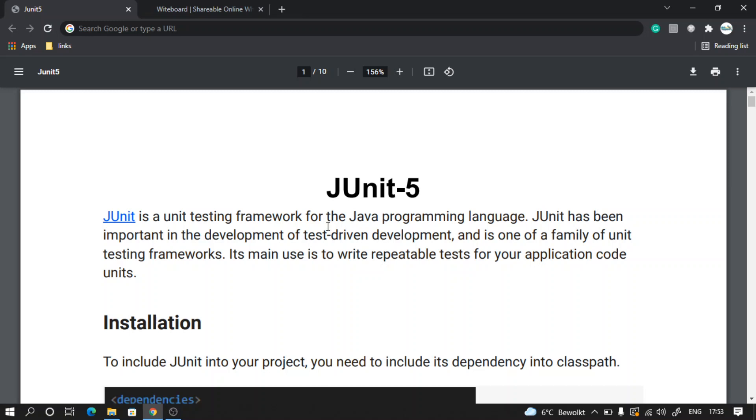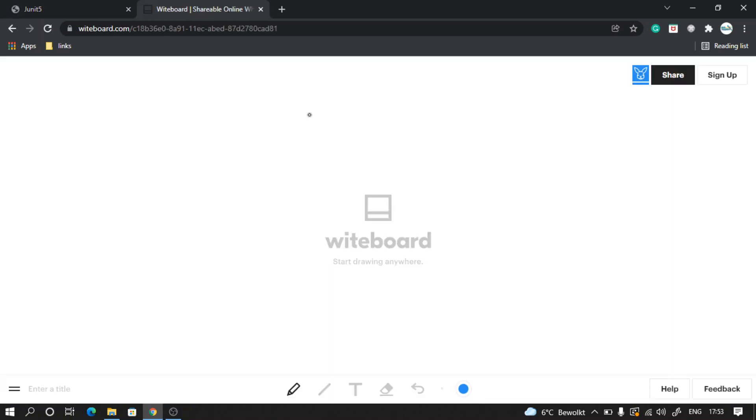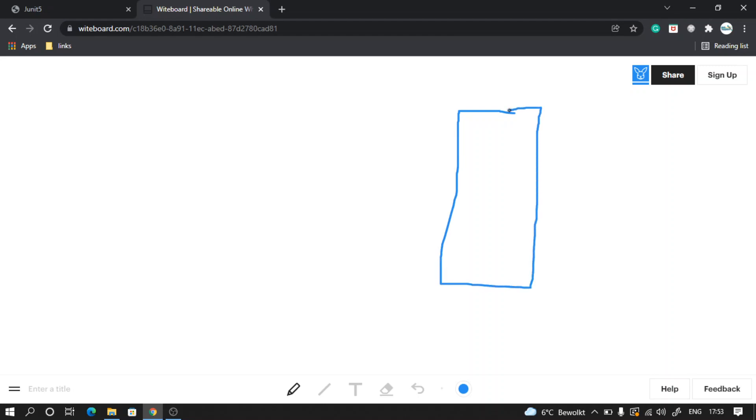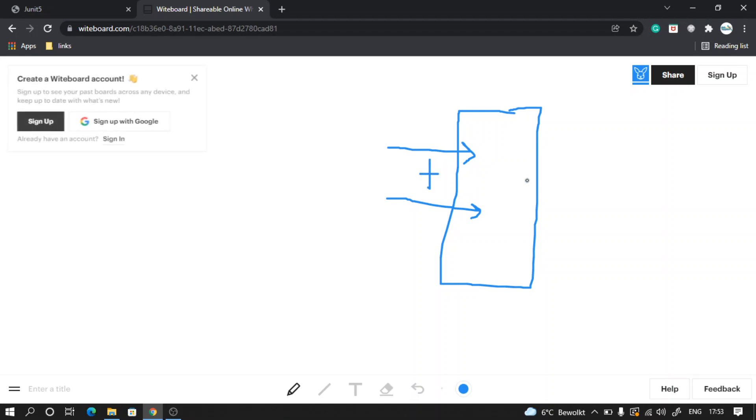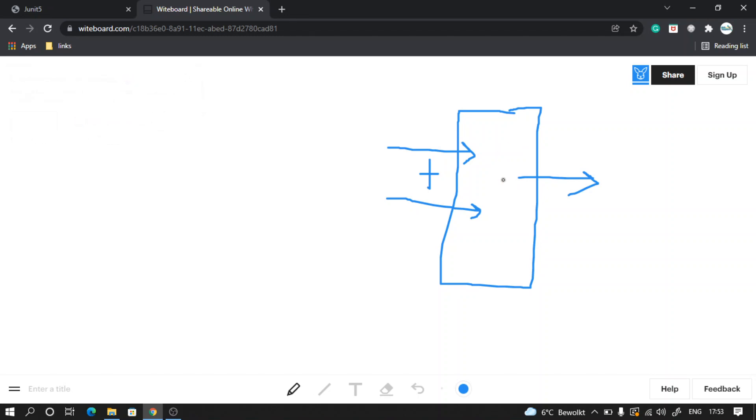Let's go ahead and try to understand what exactly unit testing means. Let's say I have a program here which takes two numbers and then does the addition of those two numbers and gives me an output. It doesn't matter which language it is written in.